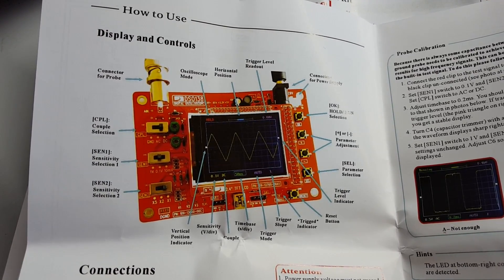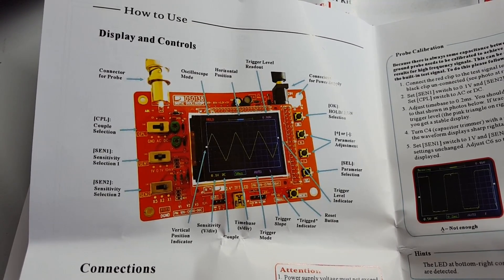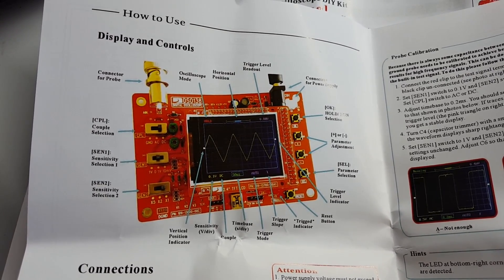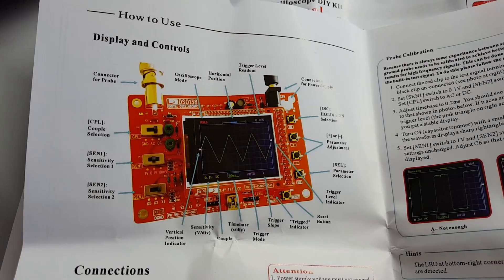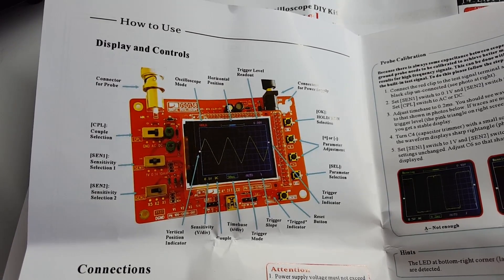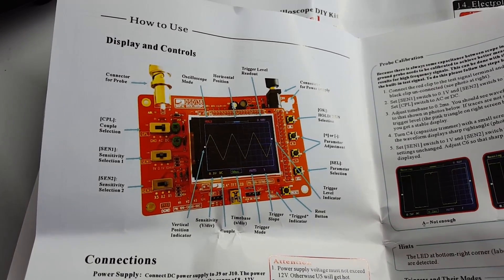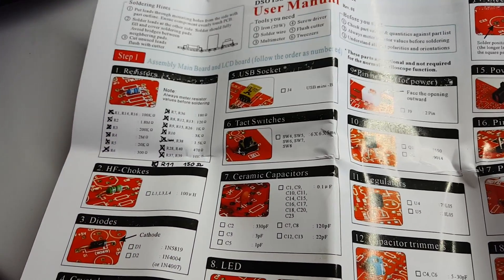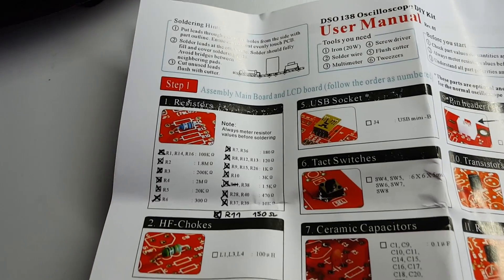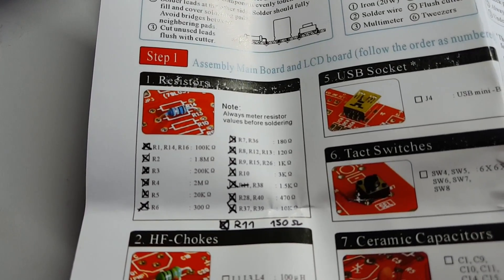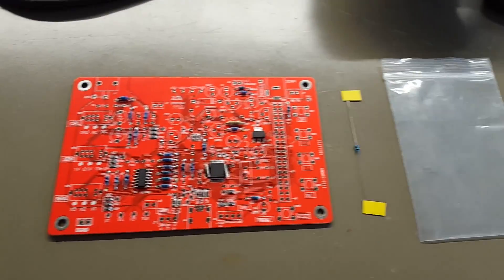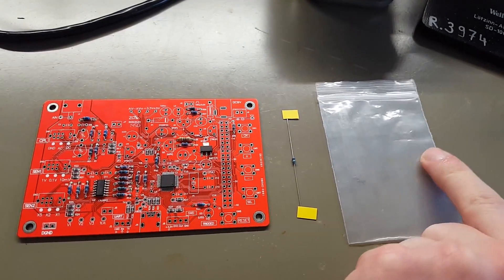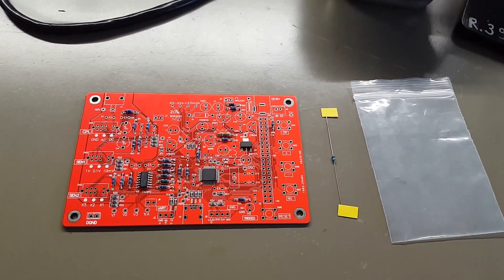I started assembling my DSO 138 oscilloscope kit and right at the first step I already ran into some problems. There is a list of the resistors and the resistors are packaged in a separate bag, so that is helpful.